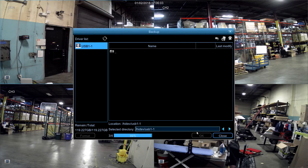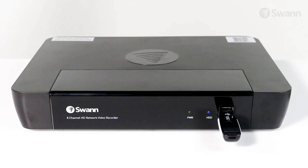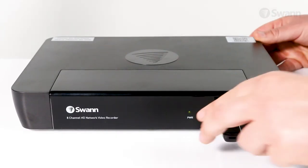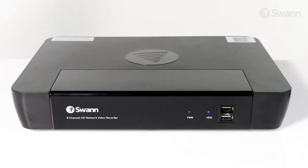The backup progress meter will be shown on screen. After the backup is complete, select Close and then remove your memory stick from your DVR or NVR.